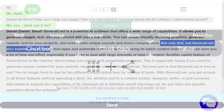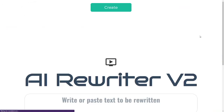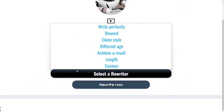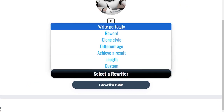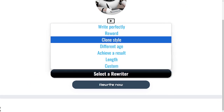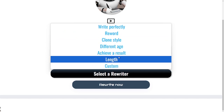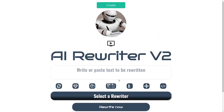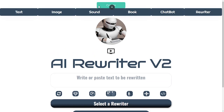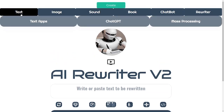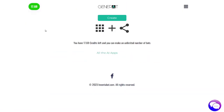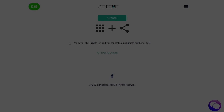The last one is the rewriter — I love this one. It's actually version 2 because it's so amazing. It has options to reword perfectly, clone writing style, adjust for different age, achieve a result, lengthen, and custom. All of these things are usable on a daily basis, so let's get started with the text apps to show you how much time you can save using these.